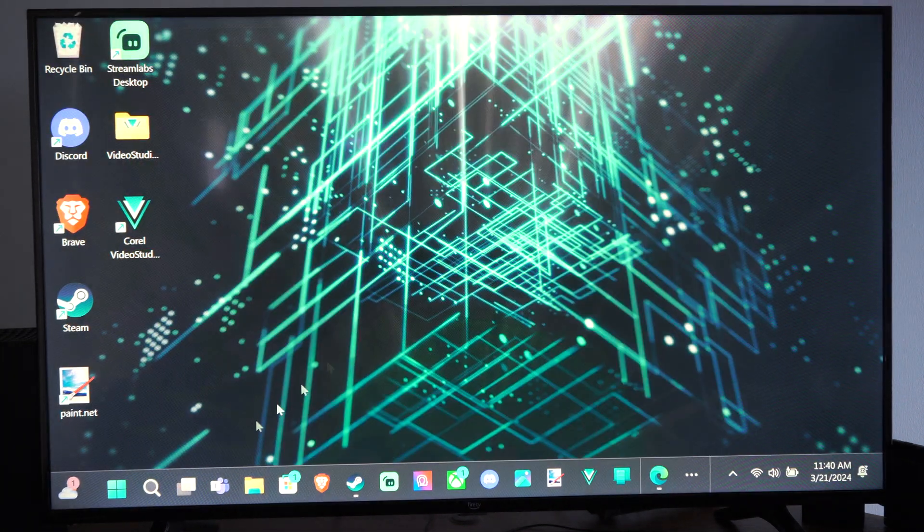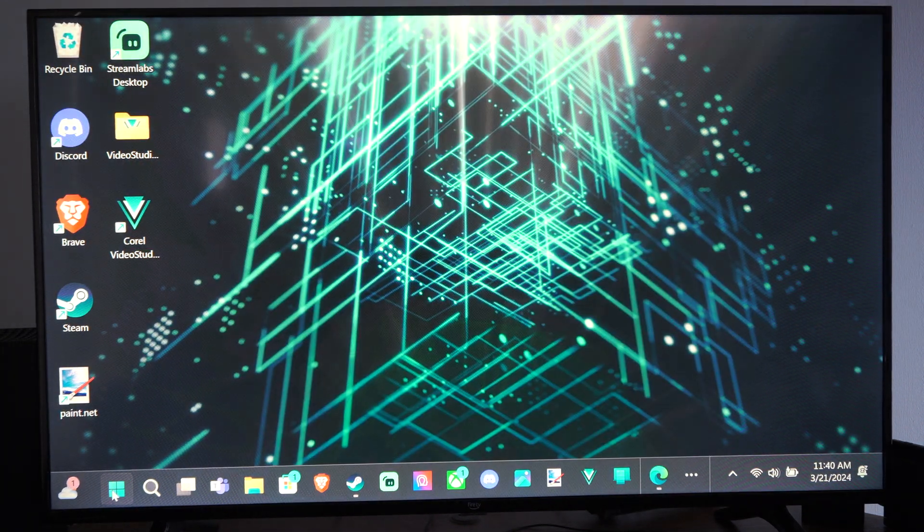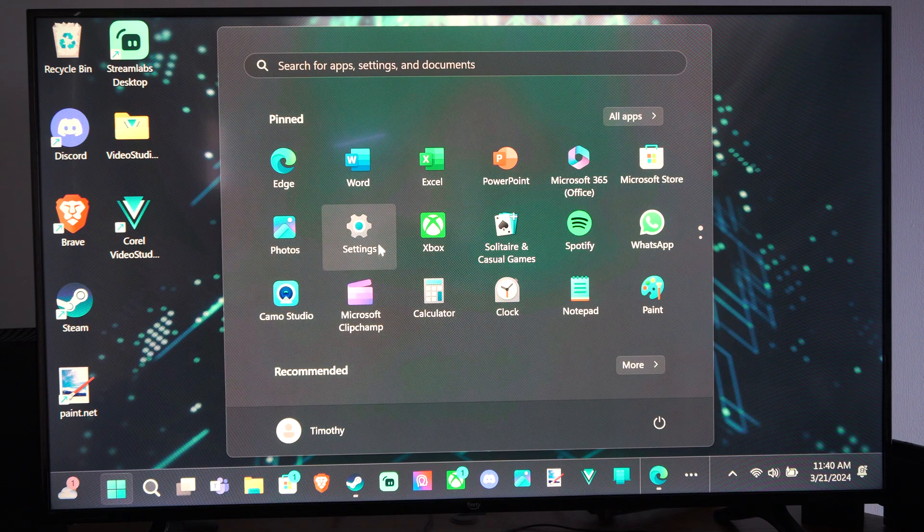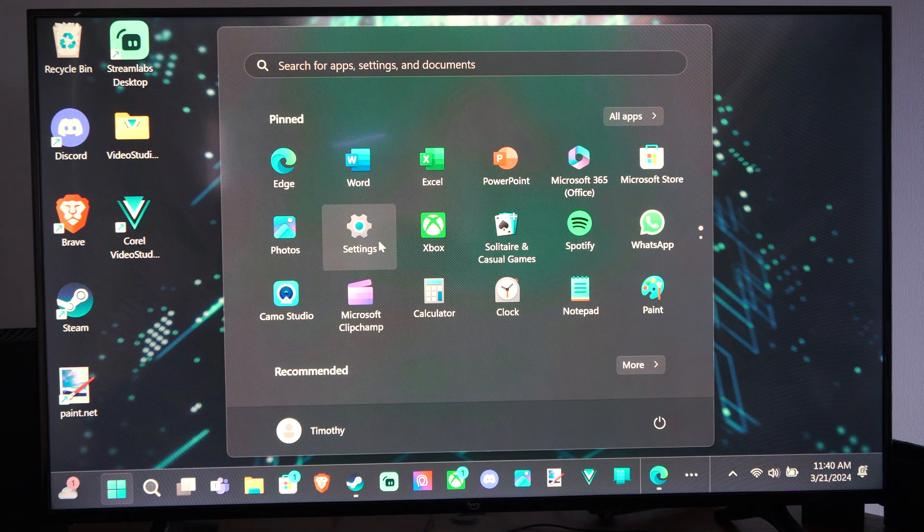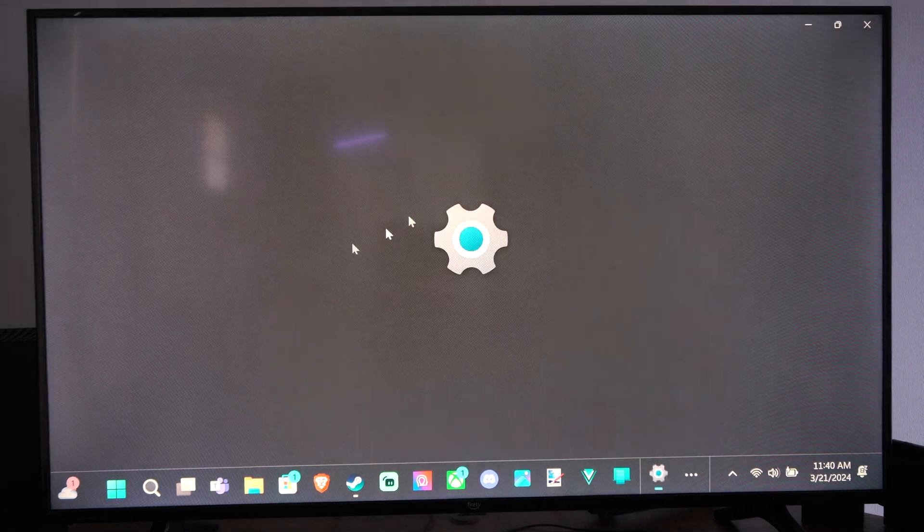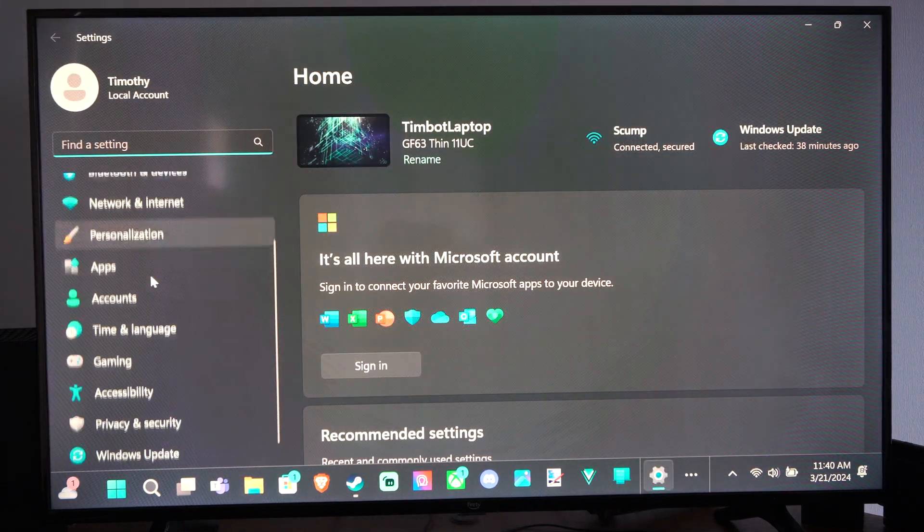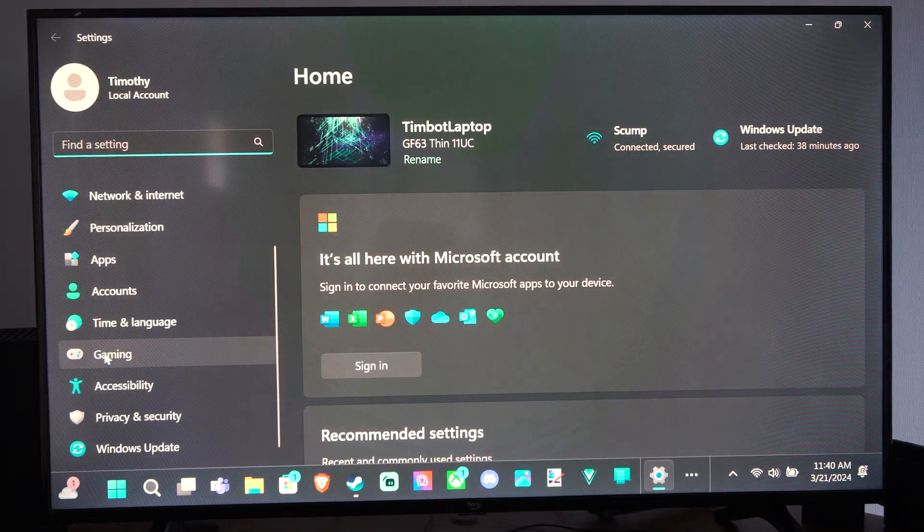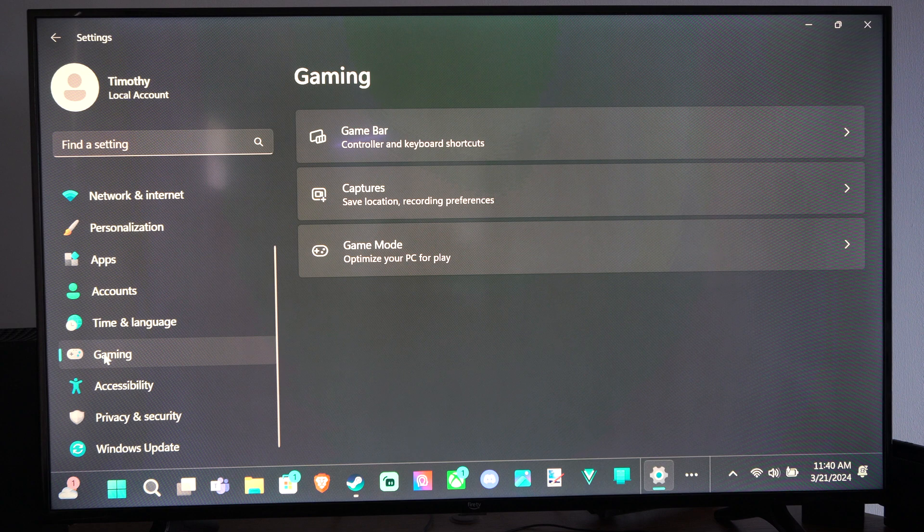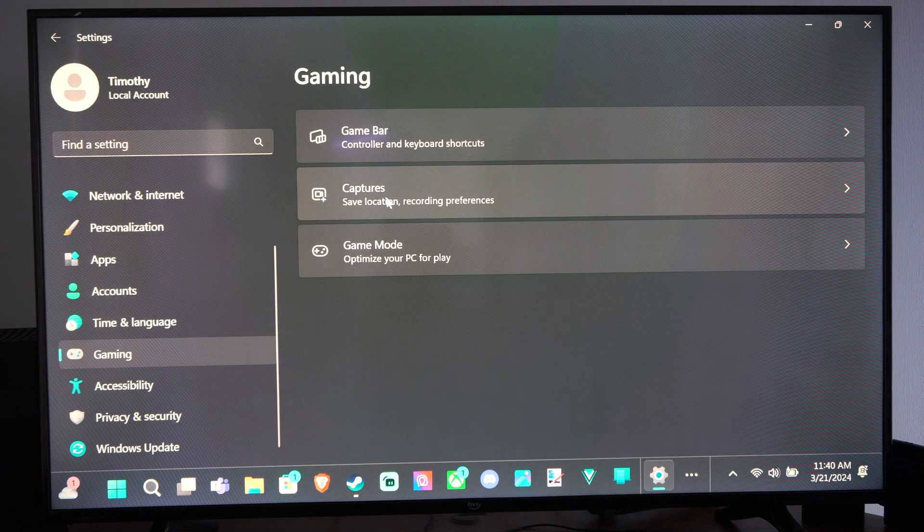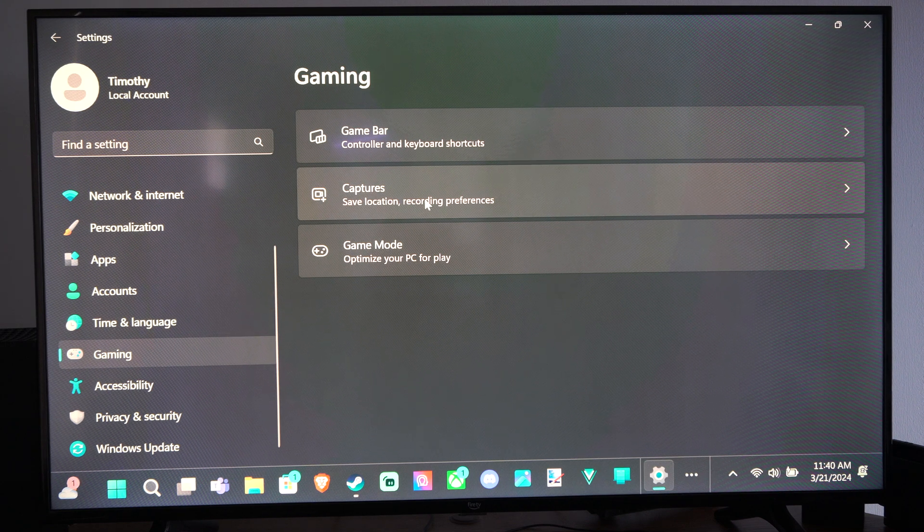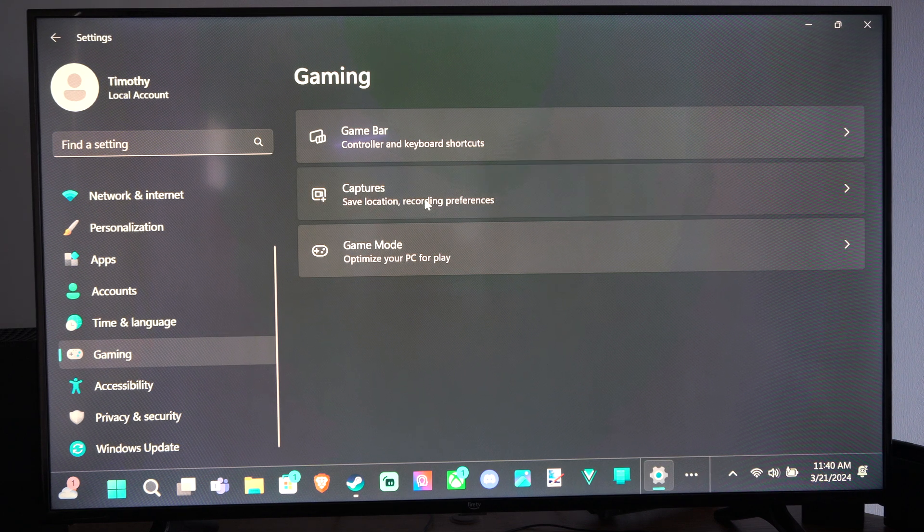But you can change the capture location if we go down to the Windows Start button. Go to Settings. And we want to scroll on down to Gaming. Then go to Capture, Save Location and Recording Preferences.